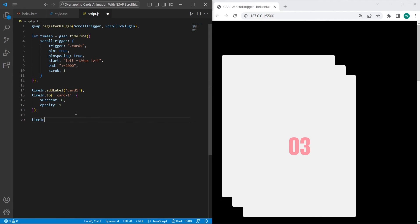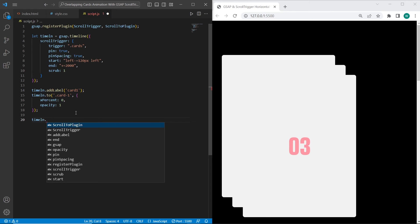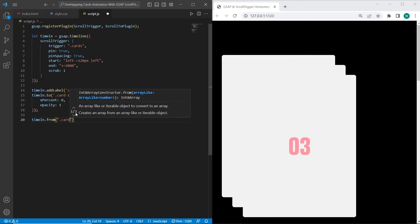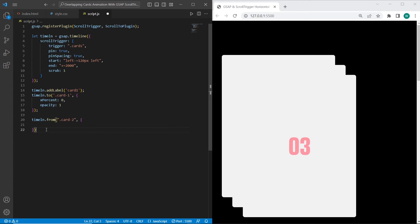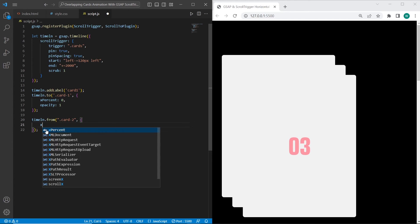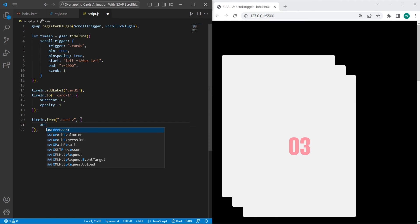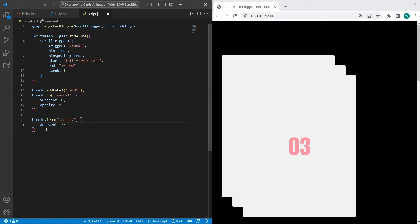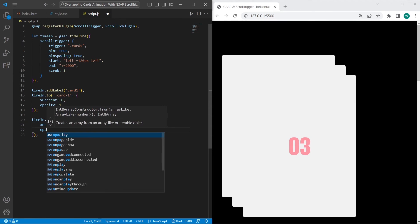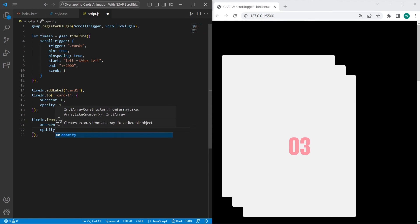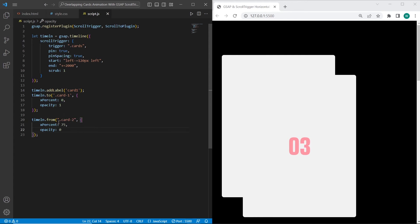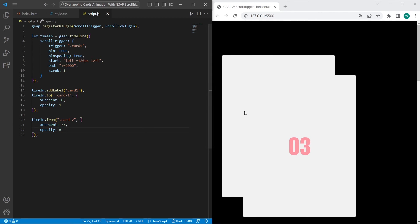The next animation is timeline from card-2. I want to set xPercent 75 and opacity 0. So it means when we scroll from card-2 onto another card, whenever it will be first card or third card, the opacity will be changed to 0 because the main card will not be second. And also in the same way, I want to add a label to card-2.